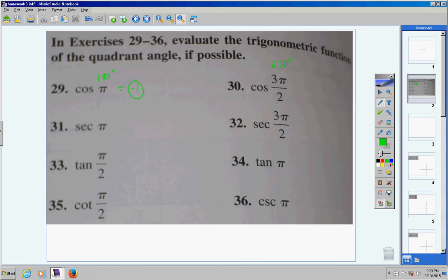Cosine of 3π over 2. Now, if you convert 3π over 2 to degrees, you'll get 270. You should know whether or not your calculator is in degrees or radians. Mine is in degrees, so I'm going to type in cosine of 270 and get 0. So, the cosine of 270 is 0.